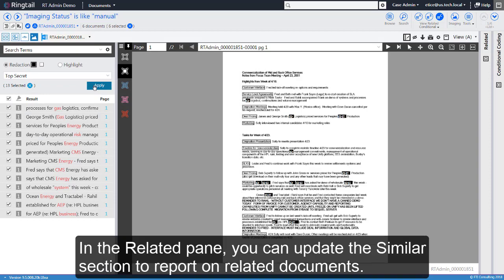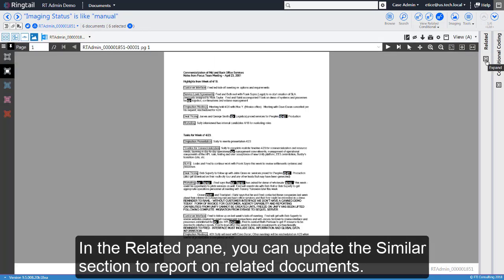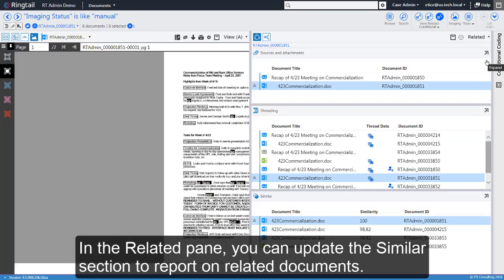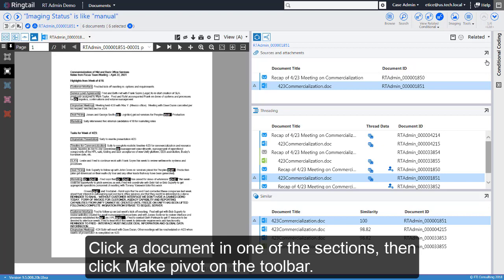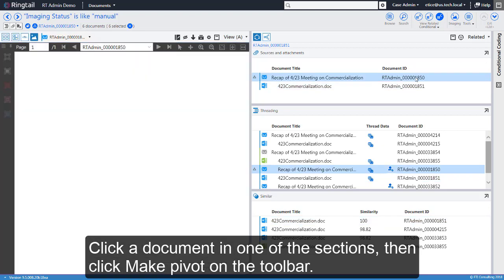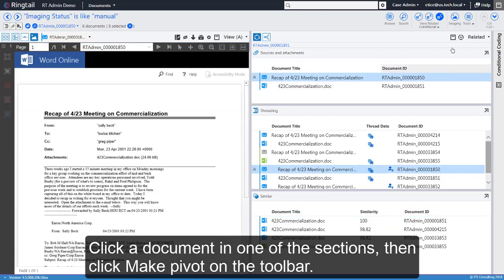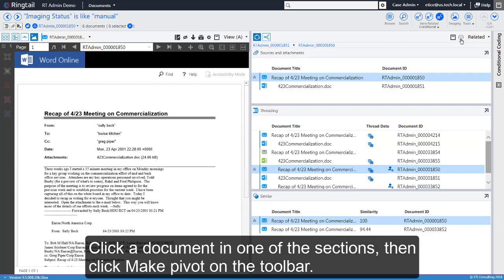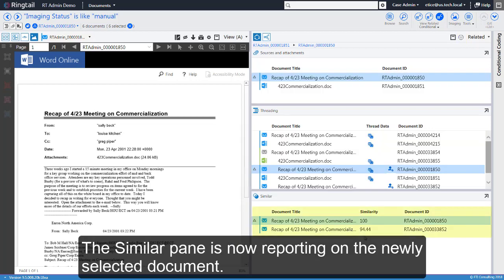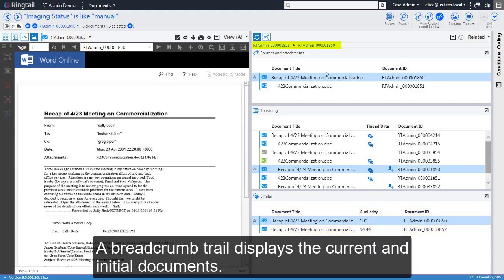In the Related pane, you can update the Similar section to report on related documents. Click a document in one of the sections, then click the Make Pivot button on the toolbar. The Similar pane is now reporting on the newly selected document. A breadcrumb trail displays the current and initial documents.